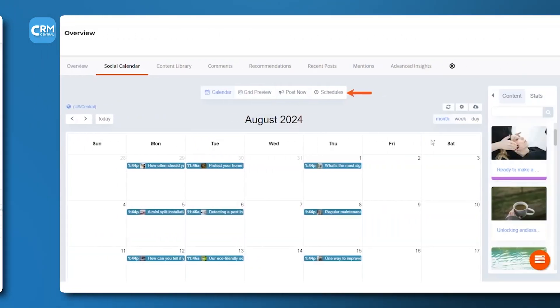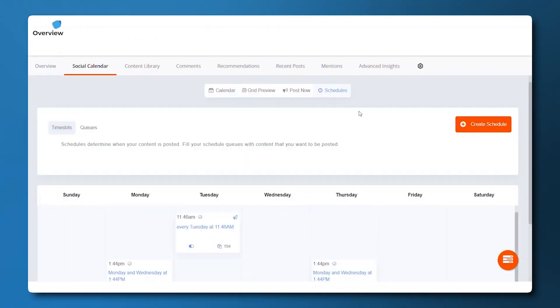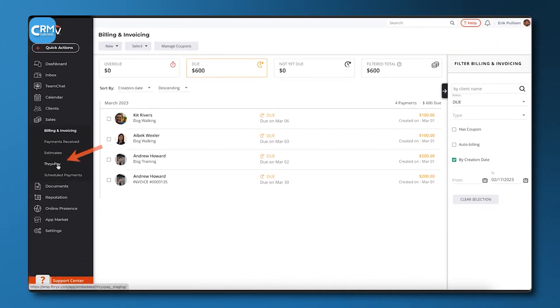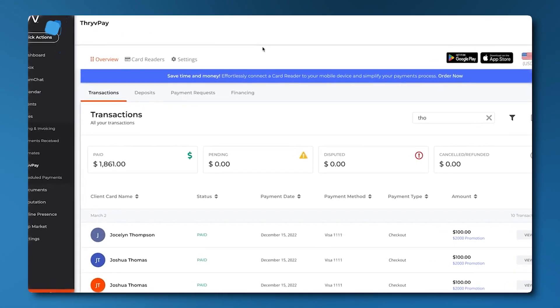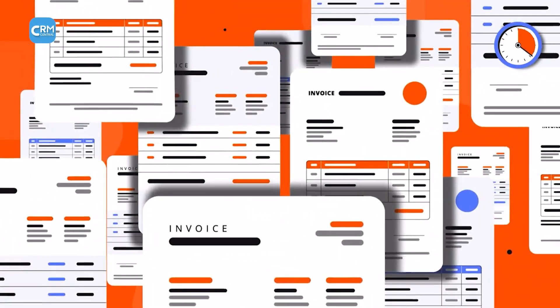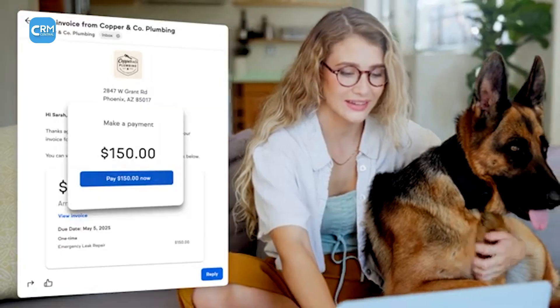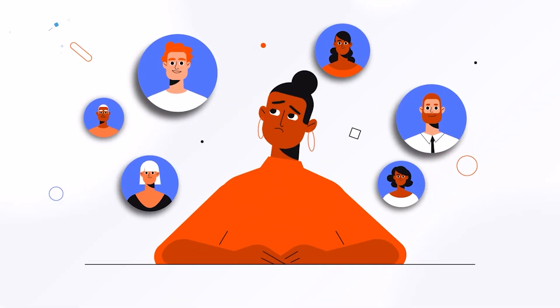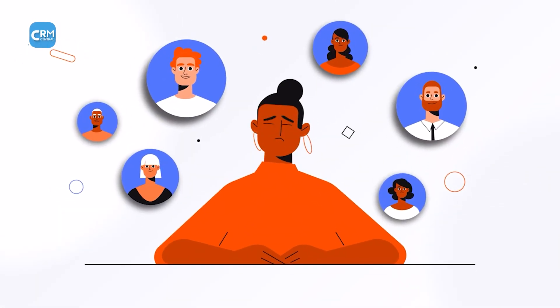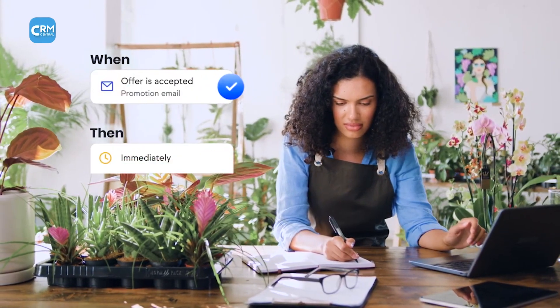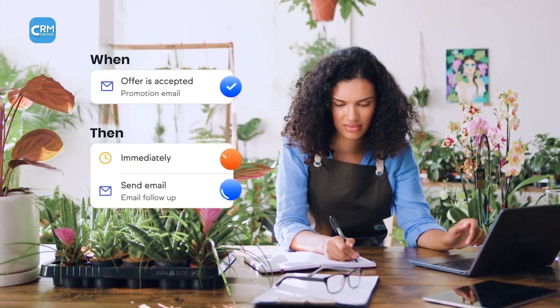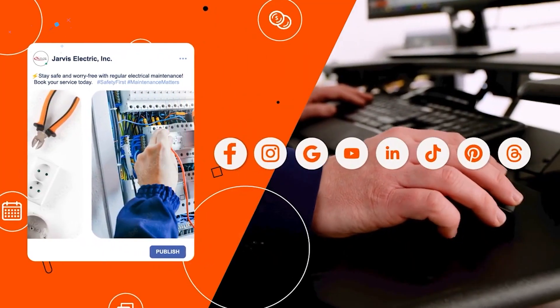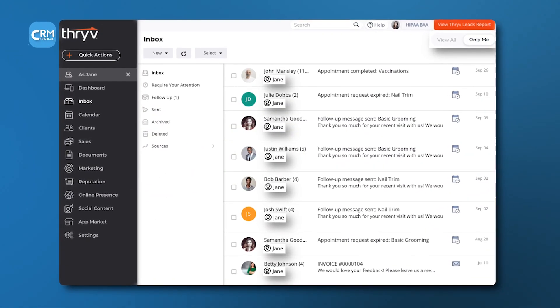Threv includes a powerful online scheduling system that allows clients to book appointments directly. It also integrates payment processing, enabling businesses to send estimates, generate invoices, and receive payments securely. Another significant component is its communication and marketing hub. This includes email and text message marketing automation, social media management, and a centralized inbox.